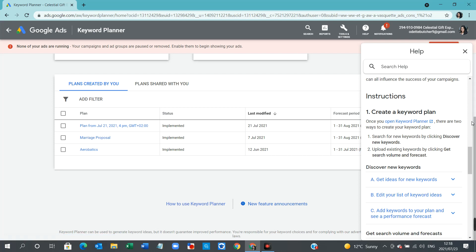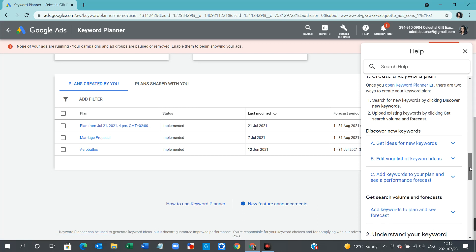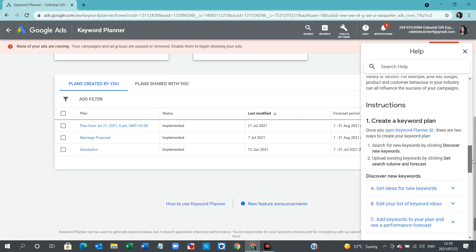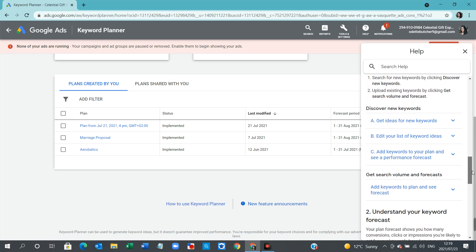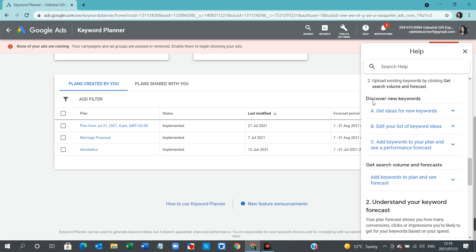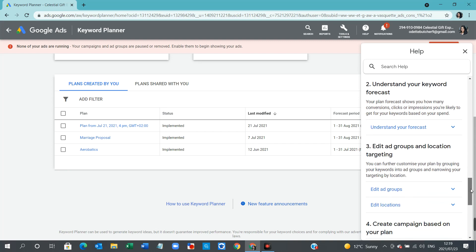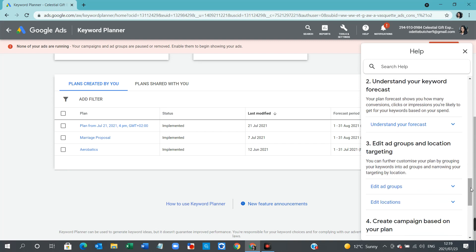And towards the end of what I've just been through now, you'll see the instructions on how to create a keyword plan. Step-by-step instructions, all here, all up to date for you to use. Then we have other options to include discover new keywords, get search volume and forecasts, and also how to understand your keyword forecast, edit ad groups, and location targeting, and so forth.